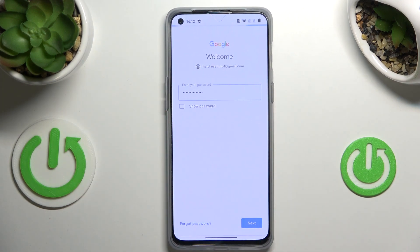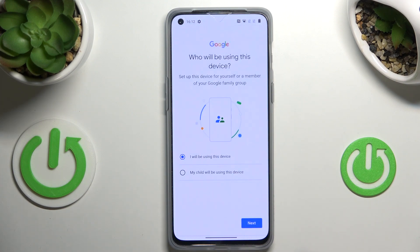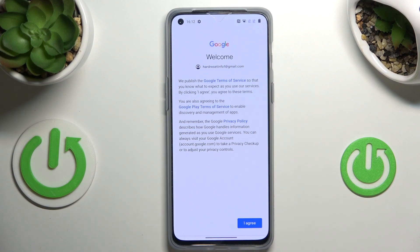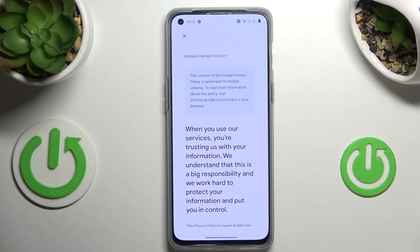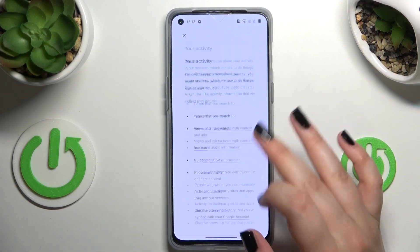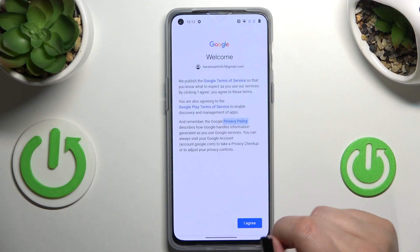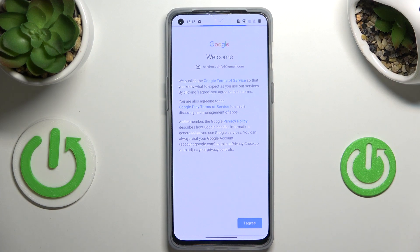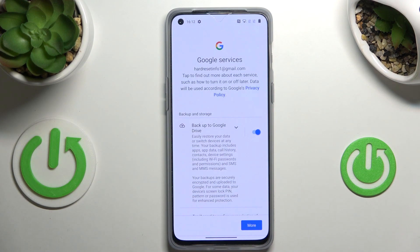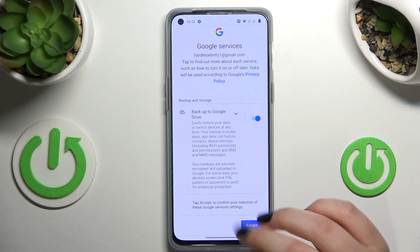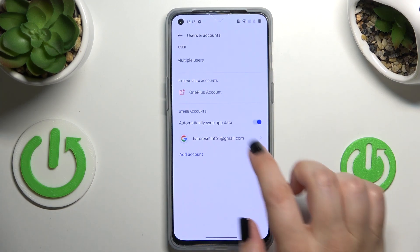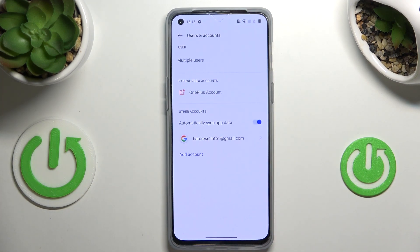All right, let's tap on Next. Here we have to decide who will be using this device, so I will stick with the first option. Here we've got Google's Terms of Service and Privacy Policy — you can read it, just tap on it and you've got all the info. Let's tap on I Agree after reading. Here we've got the shortcut of backup and storage info, so just tap on Accept, and as you can see we just successfully added our Google account to this device.